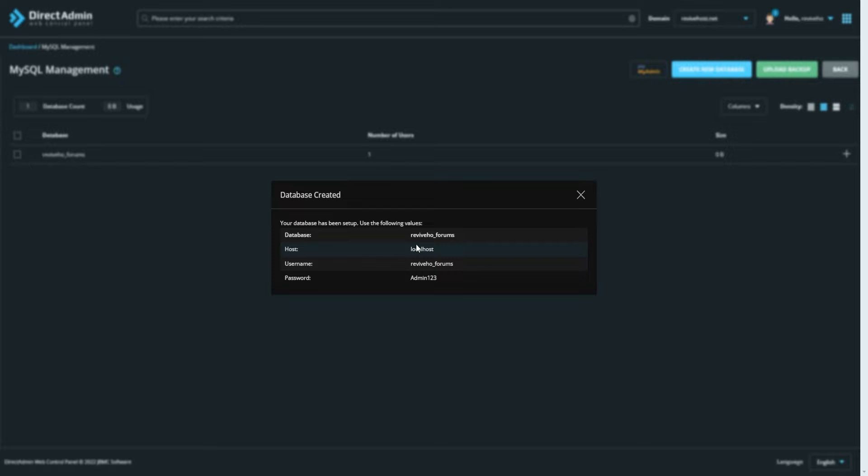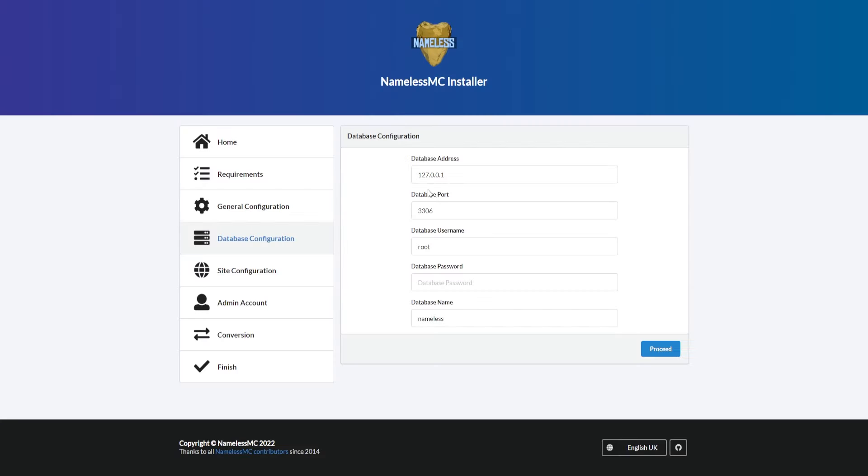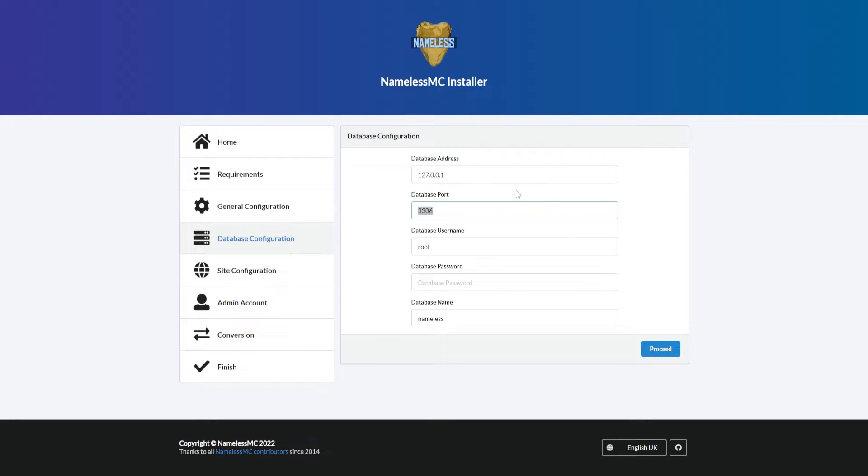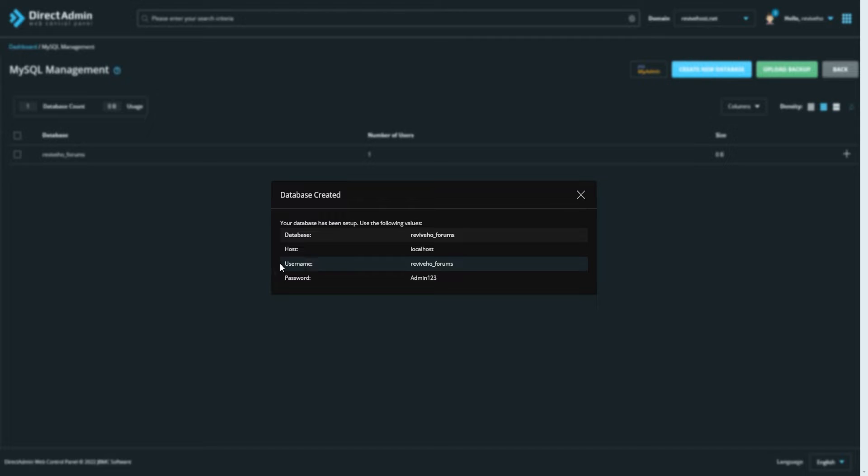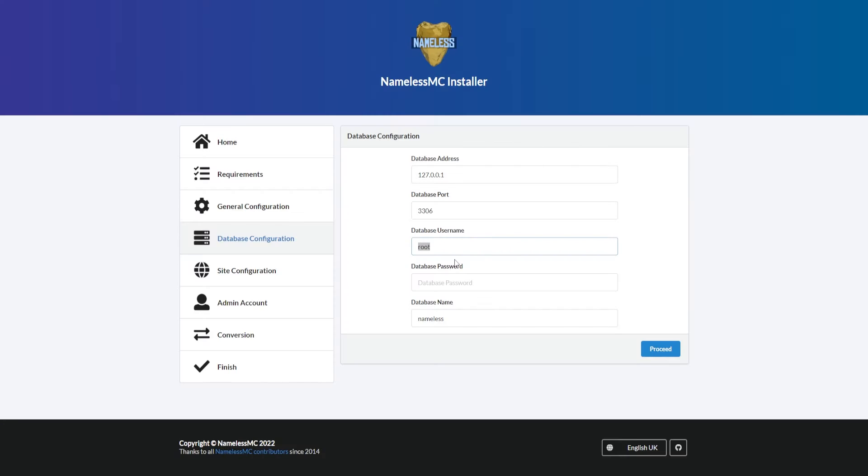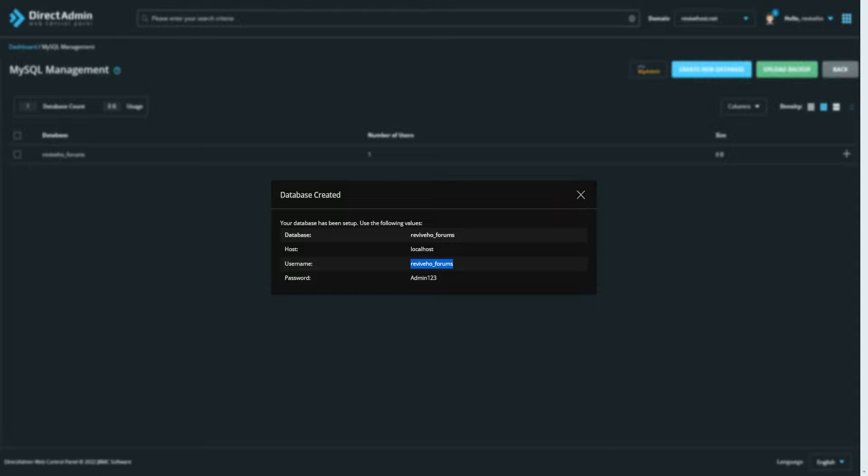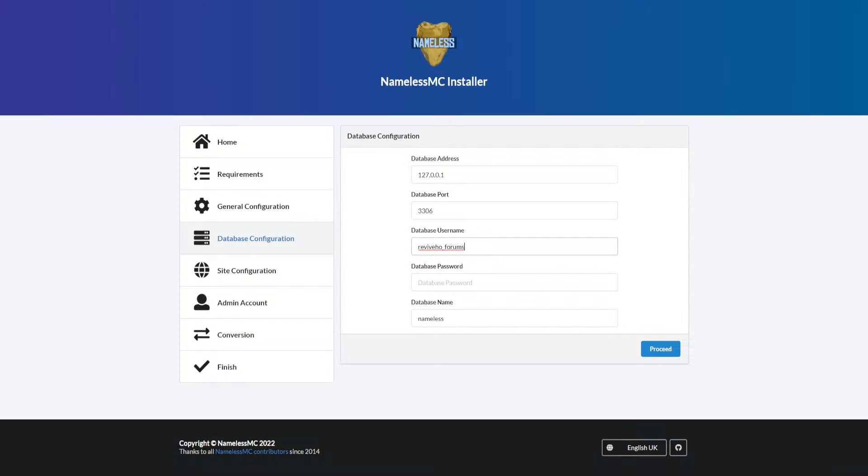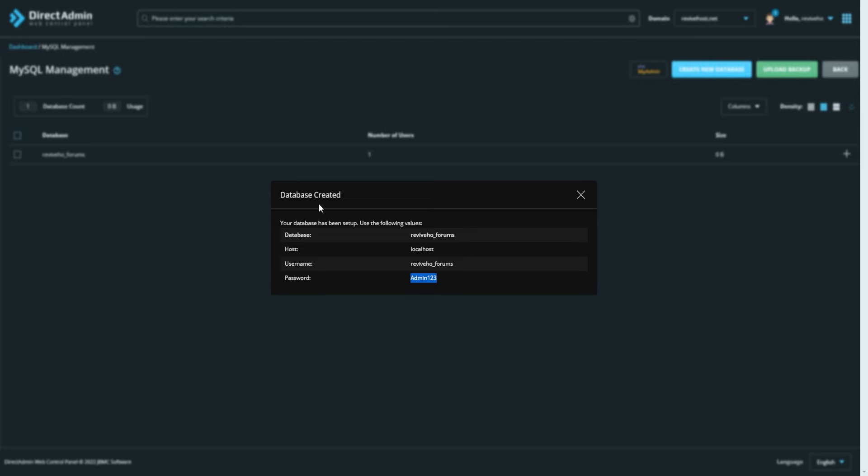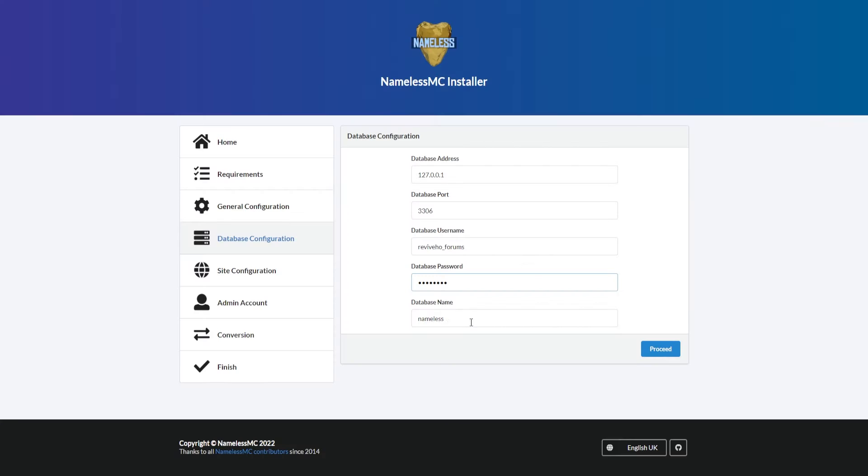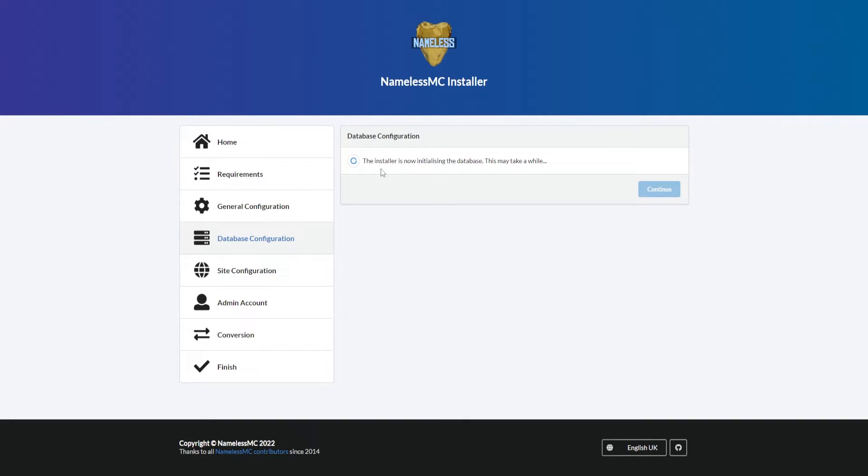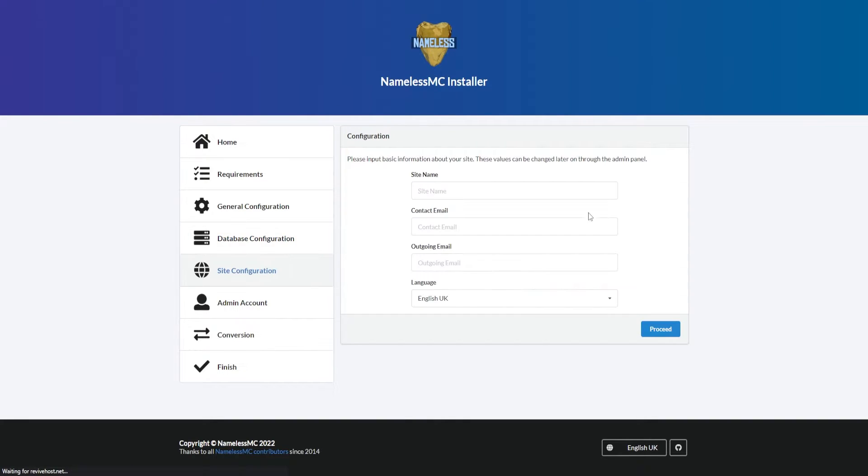Here's all the information that we're going to require to get started. We need a database address - we're actually going to keep that as default, and we're also going to keep the port as default. But what we're going to change is the database username. We can copy that and paste it into the username, then we have the password as well. We can copy and paste, and then we just have the database name which is at the top. Then we can click proceed. The installation has started and it's just making sure it can connect to the database perfectly. We can click continue.